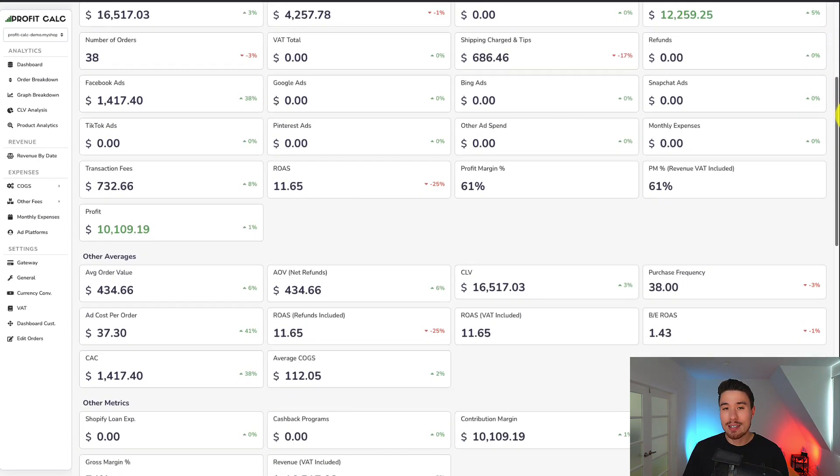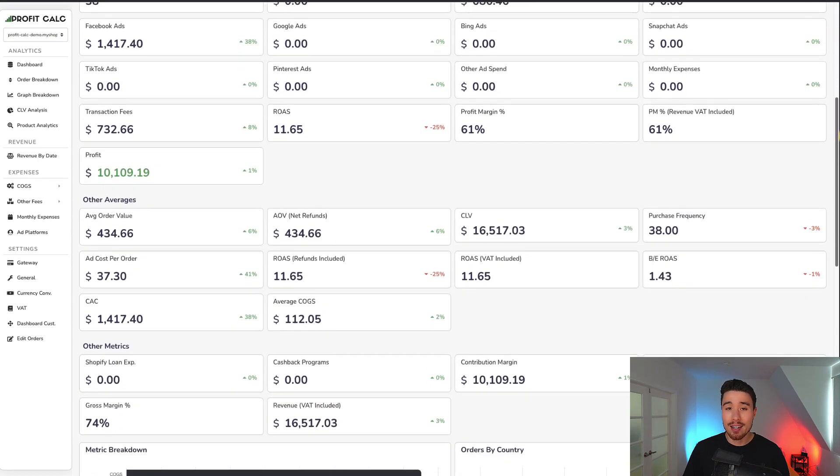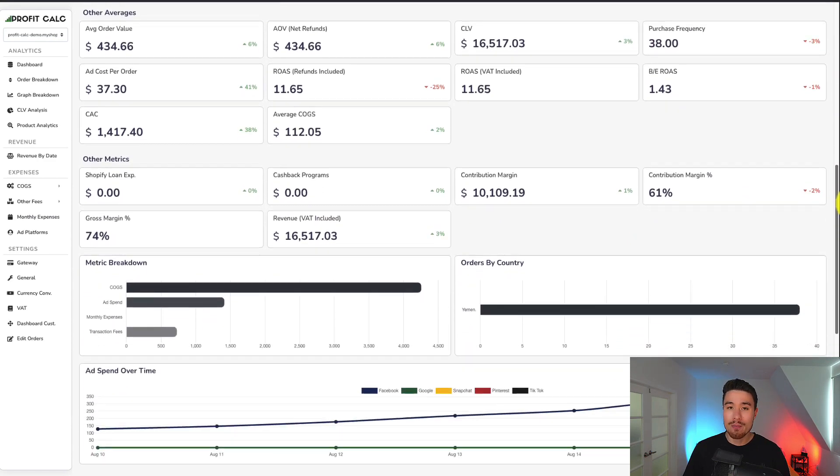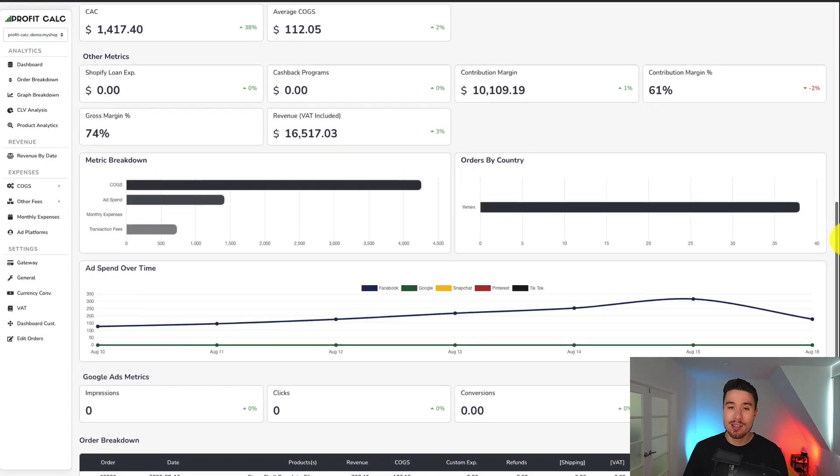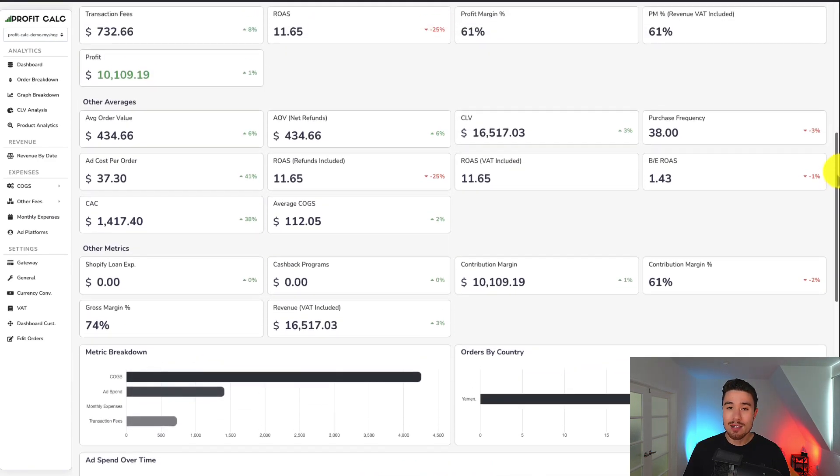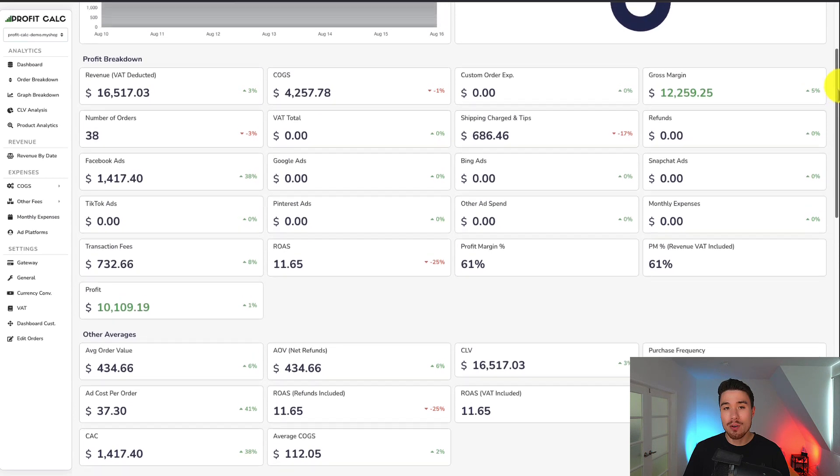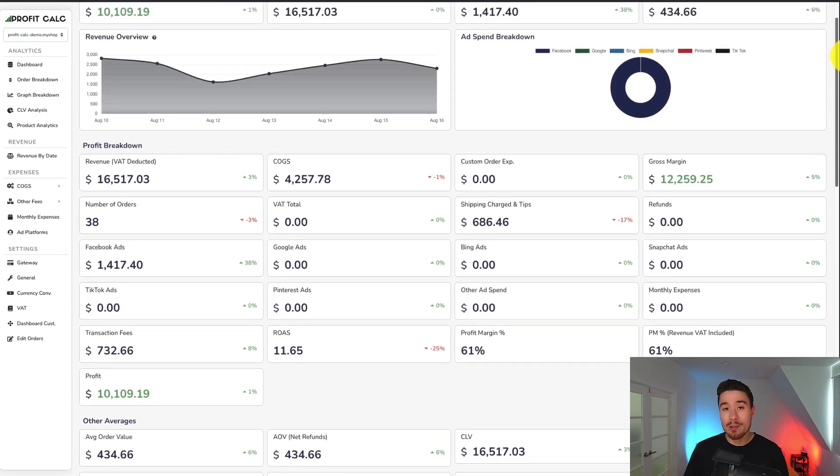It's going to give you a ton of different details, analytics, and metrics, so you can make smarter business decisions. It's going to link seamlessly with all your different ad accounts from Facebook, Google, Snapchat, Bing, Pinterest.